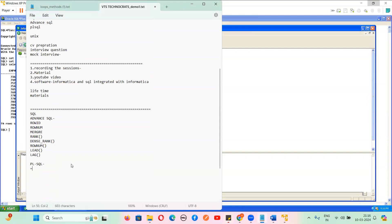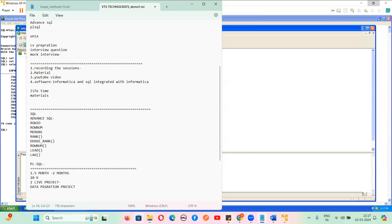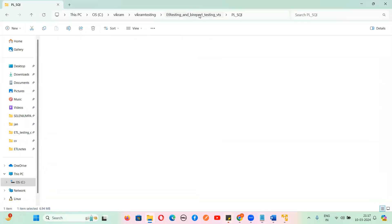This entire syllabus takes around 1.5 to 2 months to complete because it is a huge syllabus. We charge 20,000 rupees and we teach two live projects. The projects are completely real-time data migration projects. We also have our own CV template — let me show you.